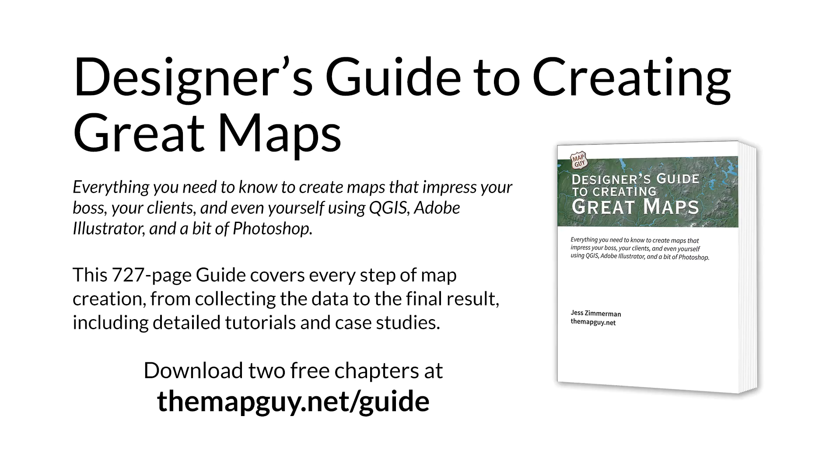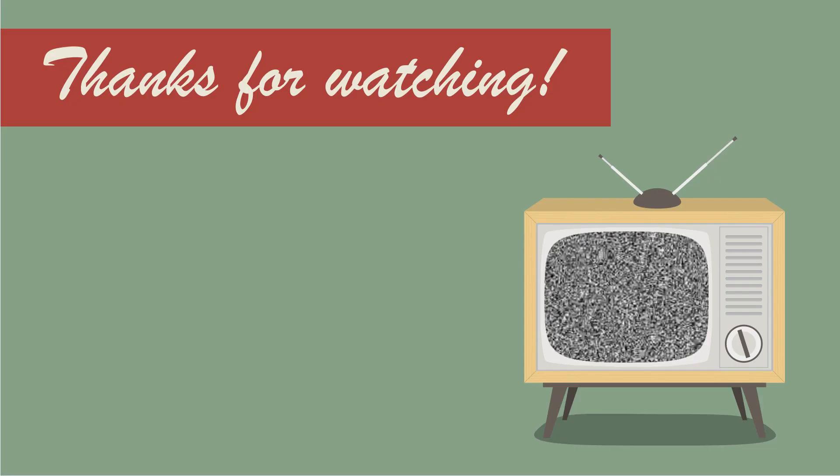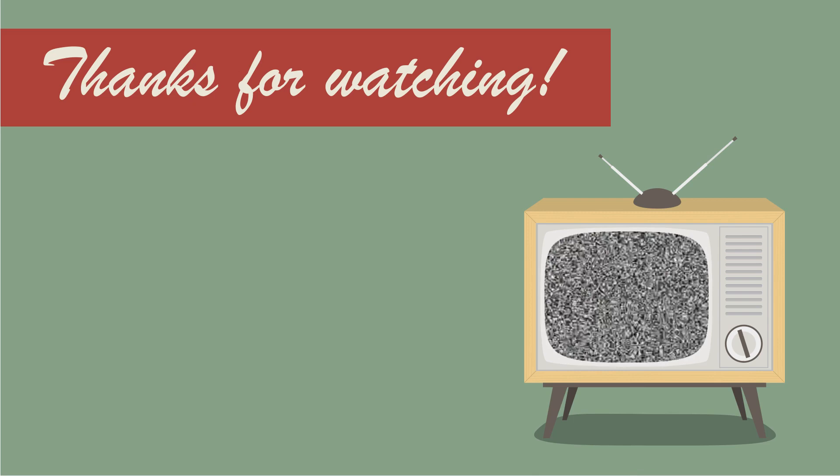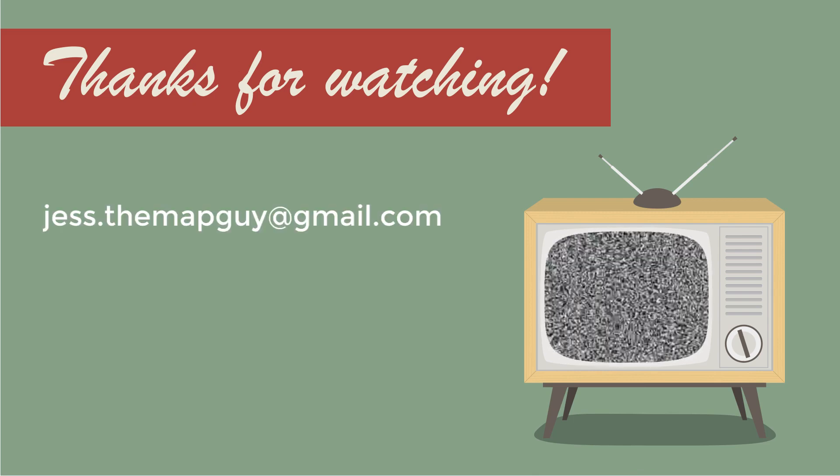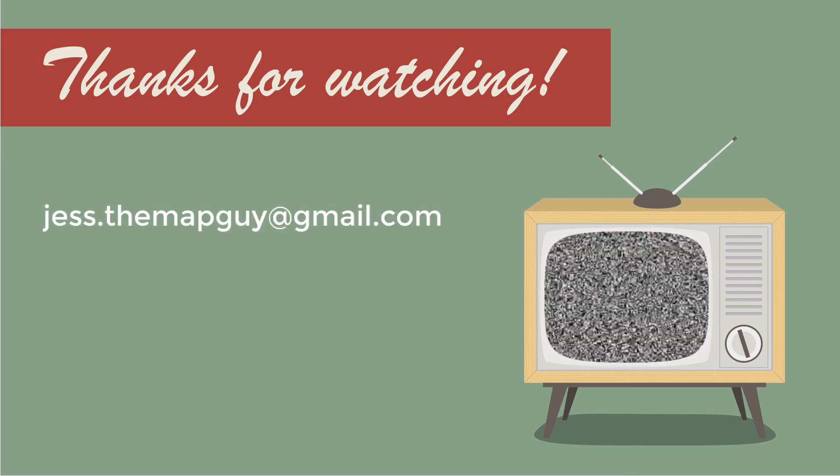Check out my Designer's Guide to Creating Great Maps at themapguide.net slash guide, and download two free chapters. That's all for now. See you next time.